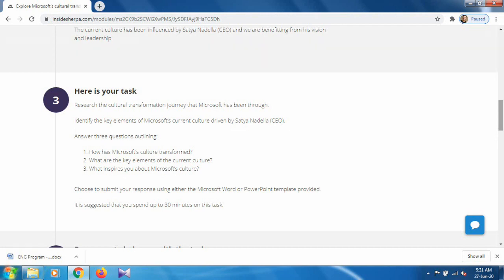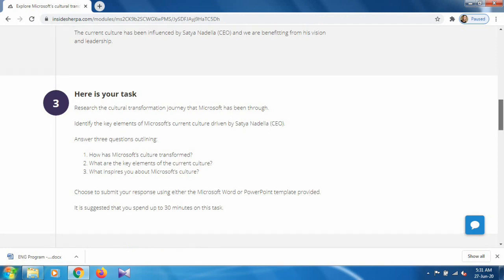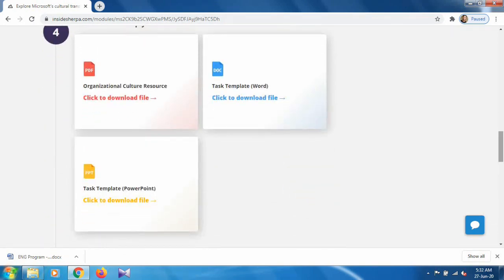The three questions are: how has Microsoft's culture transformed, what are the key elements of the current culture, and what inspires you about the Microsoft culture. You have two options — you can write your answers in a PowerPoint presentation or in the Microsoft Word task template, as we previously did.